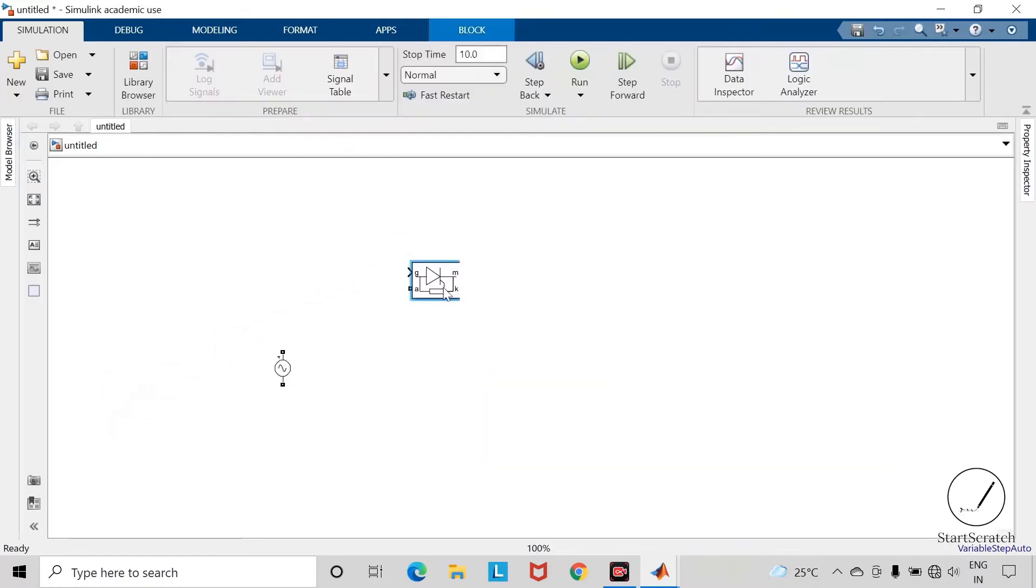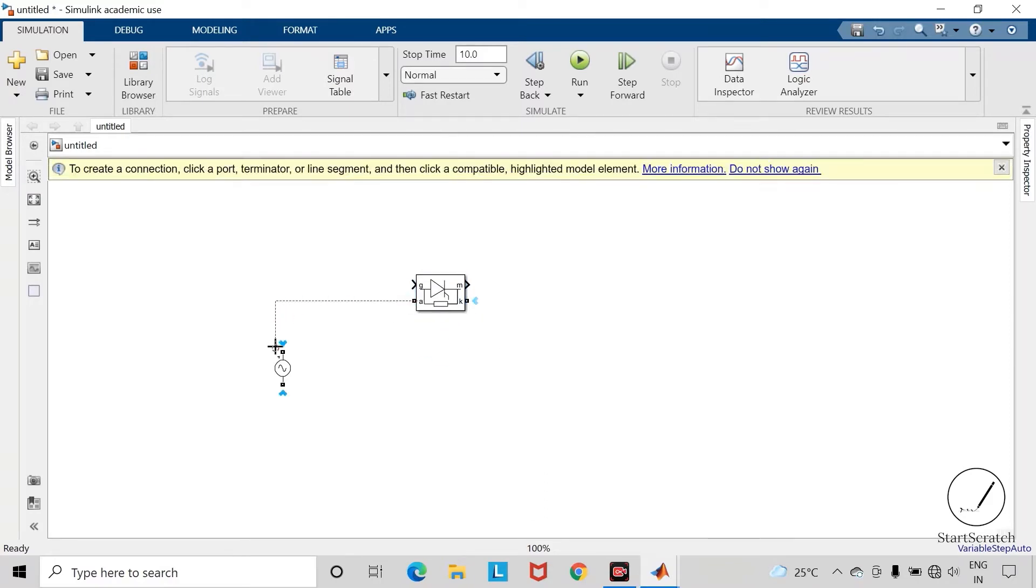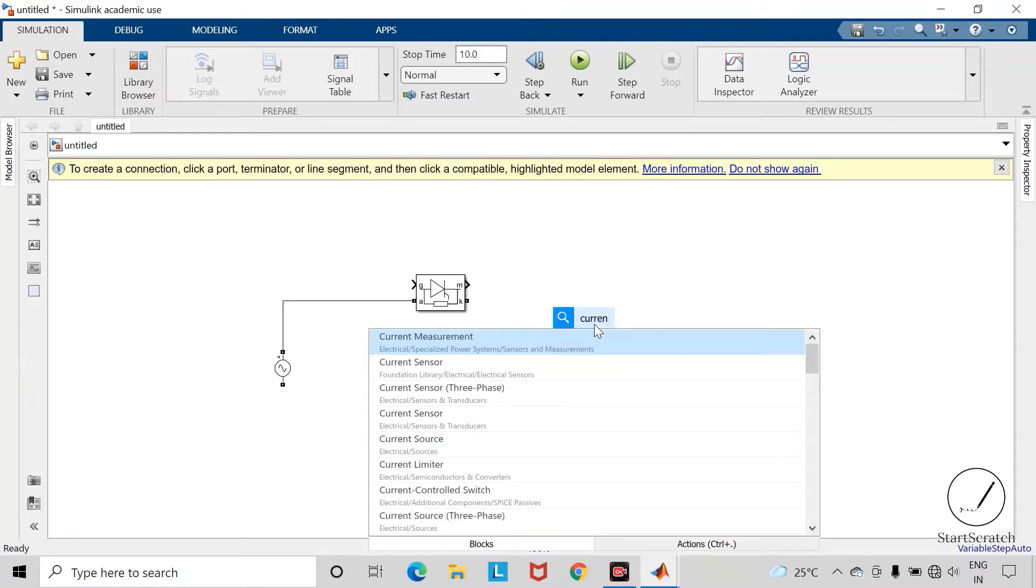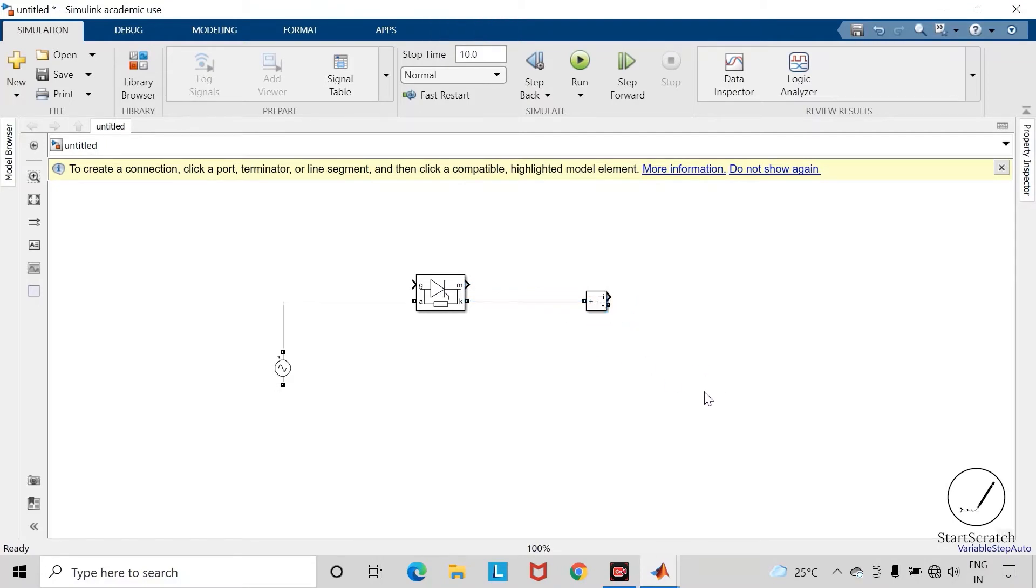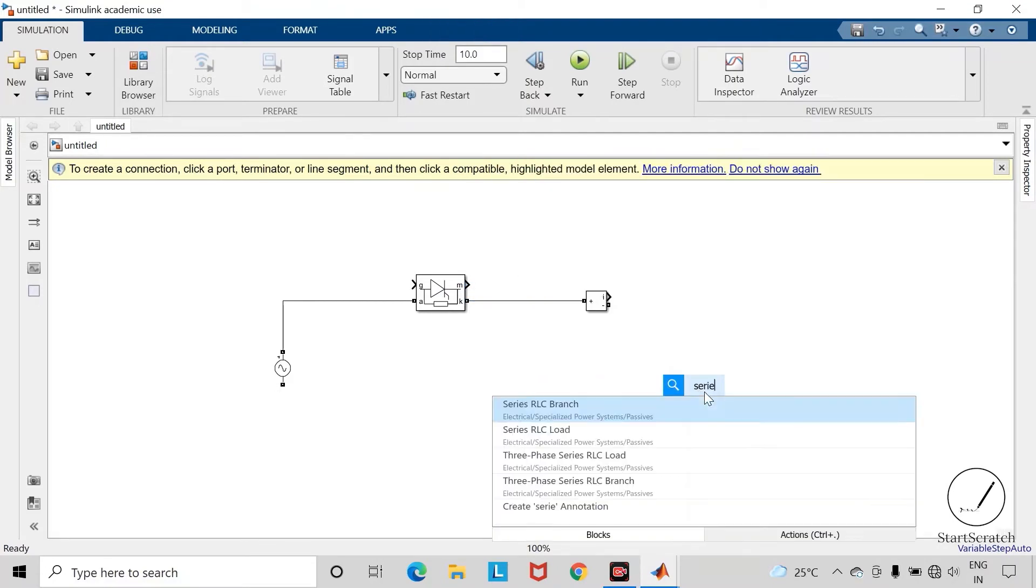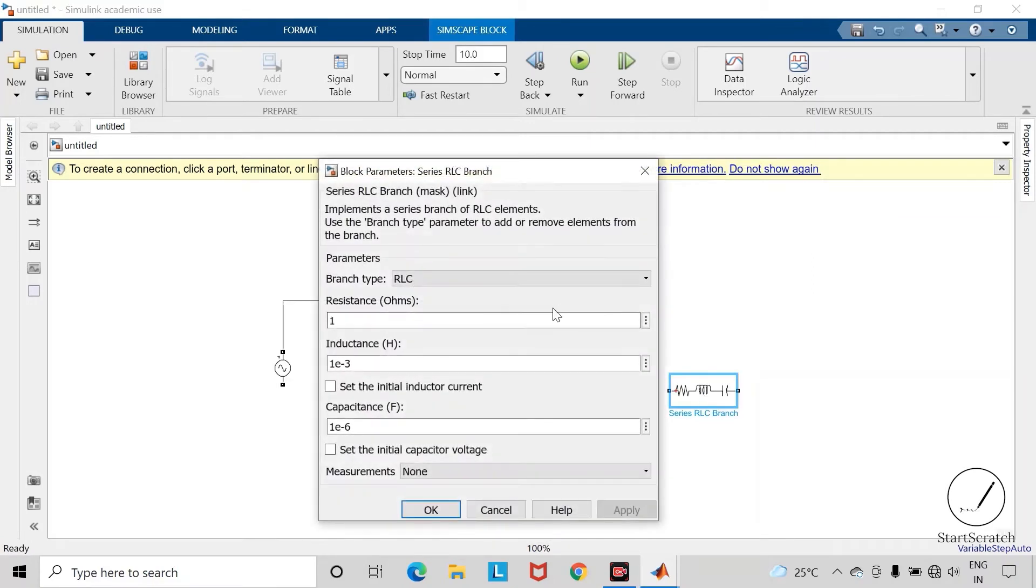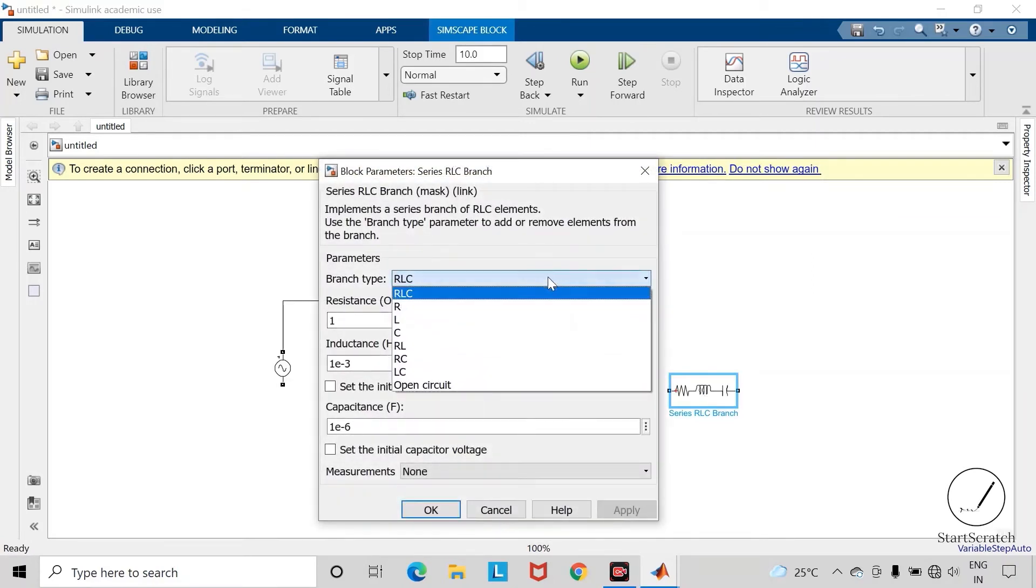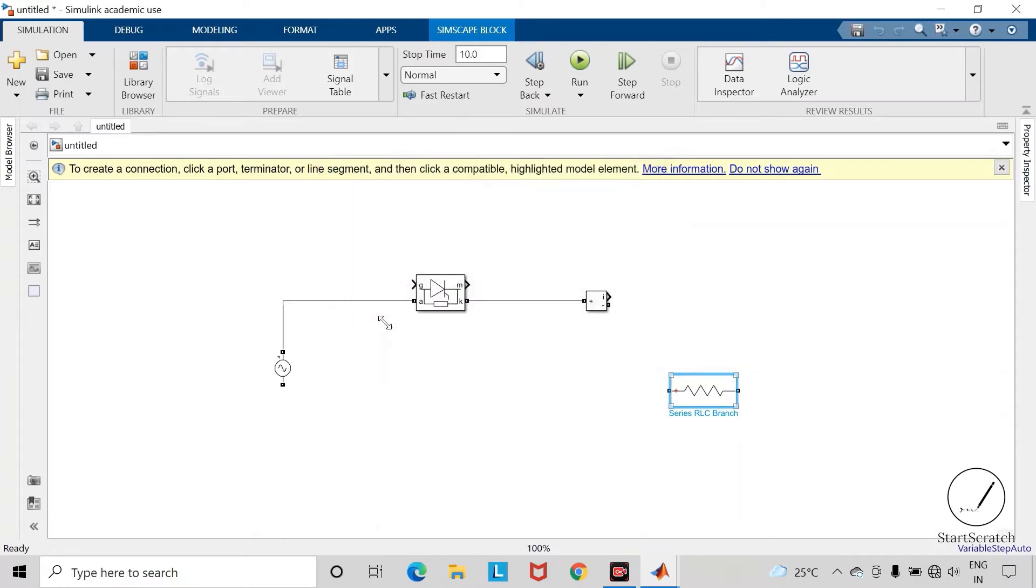You can simply double click on this workspace and search for the thyristor. Now connect the anode terminal of this thyristor to the supply side. Take current measurement block, take series RLC branch. Let us consider a resistive type of branch, the resistance of 50 ohms. Rotate this branch and complete the connections.